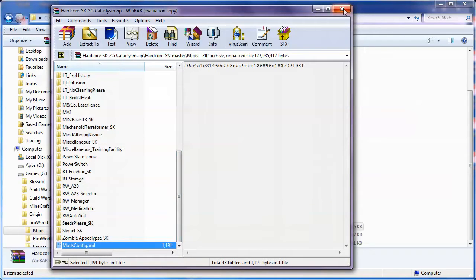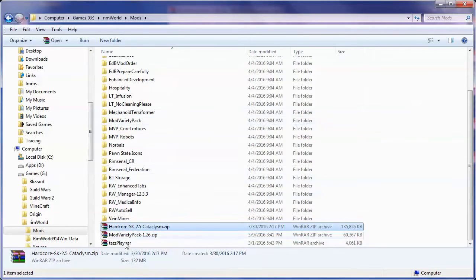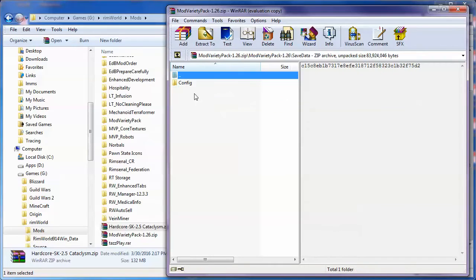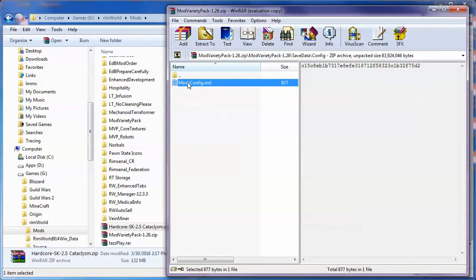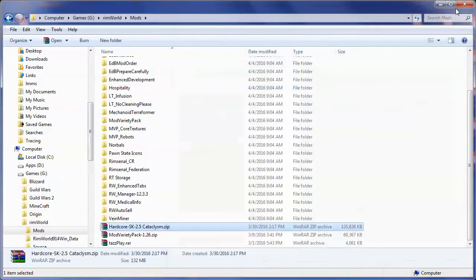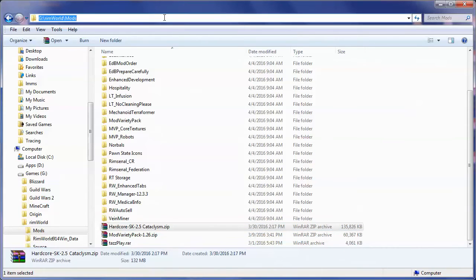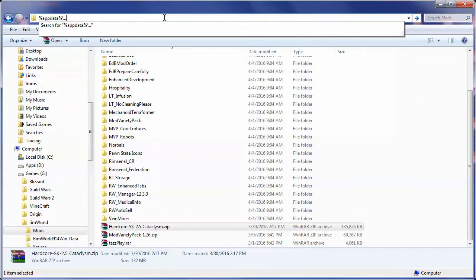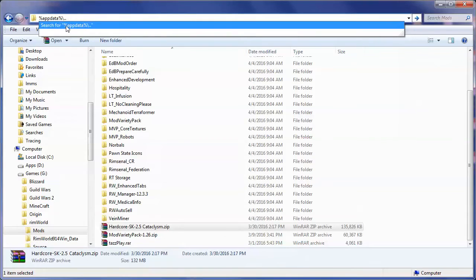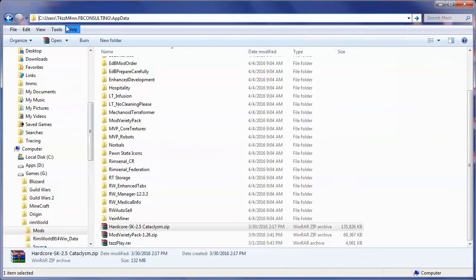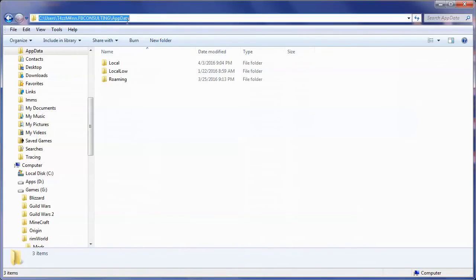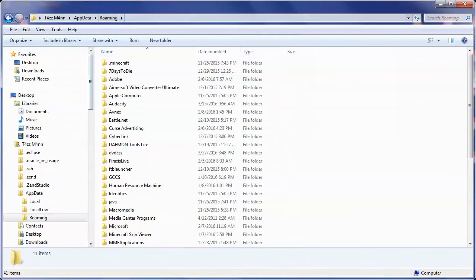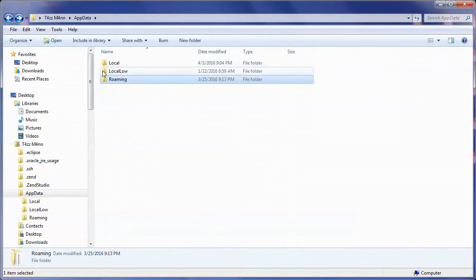With the mod variety pack they actually have it in this save data config one and there's the mods config. Where we put those files is we go to and we type the percent symbol and we type appdata and then another percent symbol then backslash and dot dot. This is an environmental variable or a system variable for your computer this will take you to where your profile's app data is. Once you do that the default will actually take you to this roaming one when you just do appdata. The dot dot will actually take us back one and we want to go in this local low.